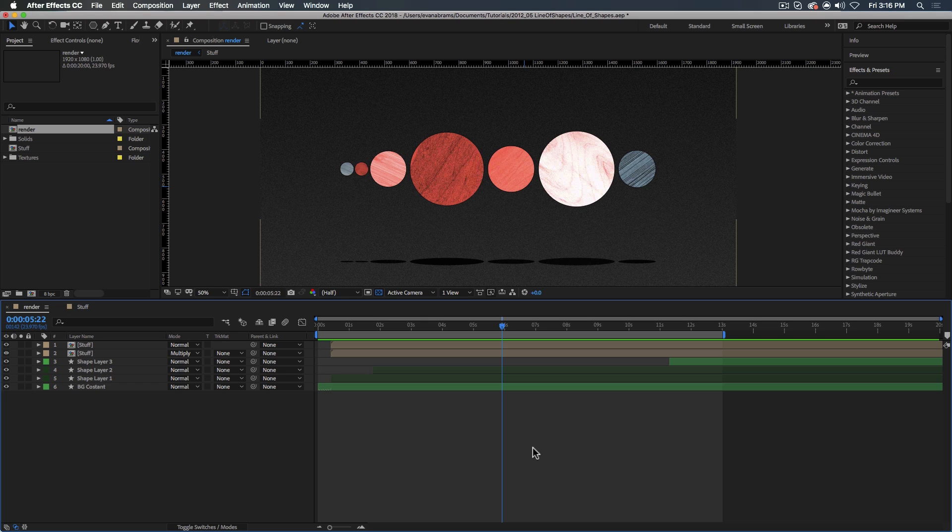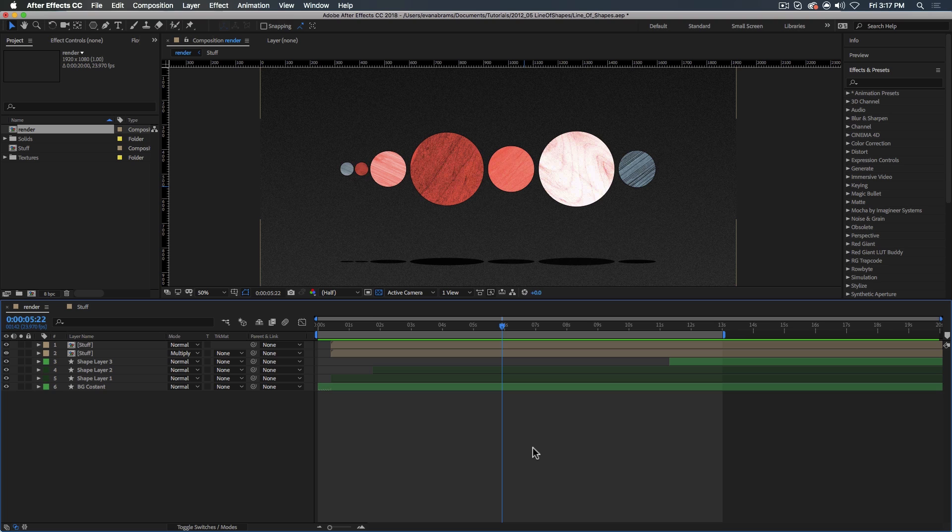All right, so here in After Effects, I've got the composition open of the intro that you've been enjoying. I just want to briefly talk about what the problem is we're trying to solve and how we will go about solving it. This might be a little bit boring, but I promise you we'll get it done in under a minute.